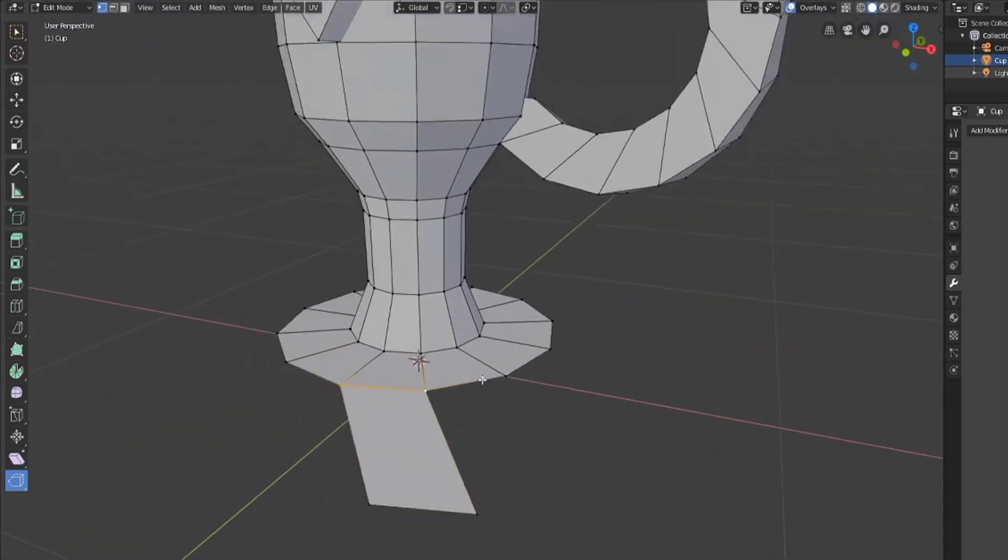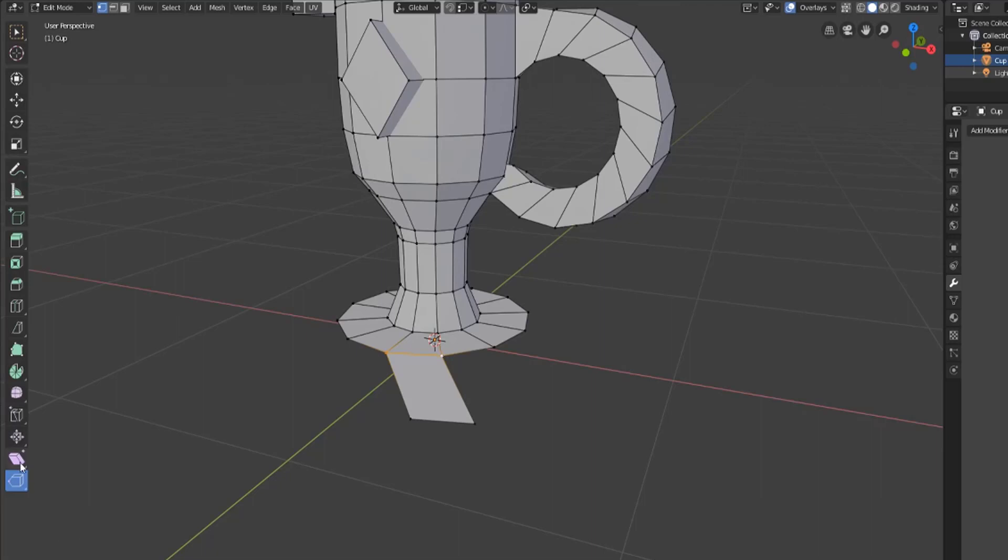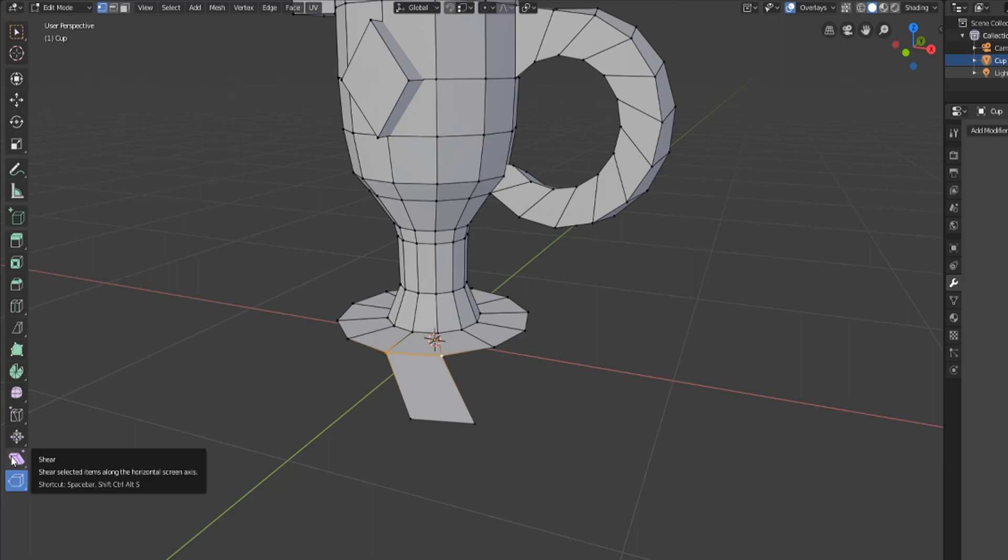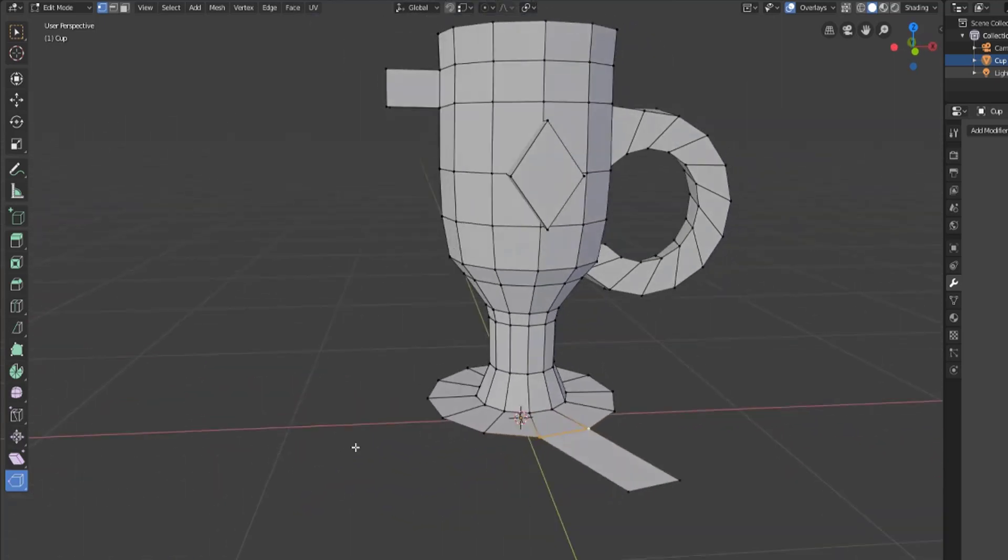That's basically all of our mesh tools. We only have one more thing and we will talk about the shrink, fatten, and shear options in our next video. I'm Sir Pinkbeard and I will see you in that next video.